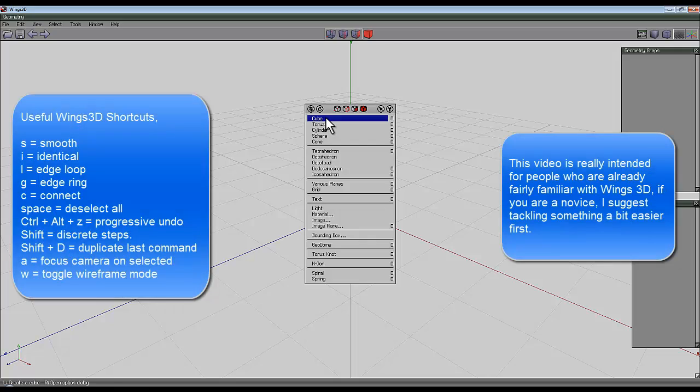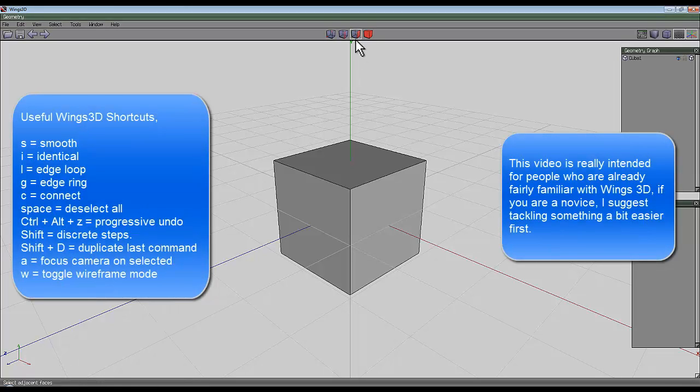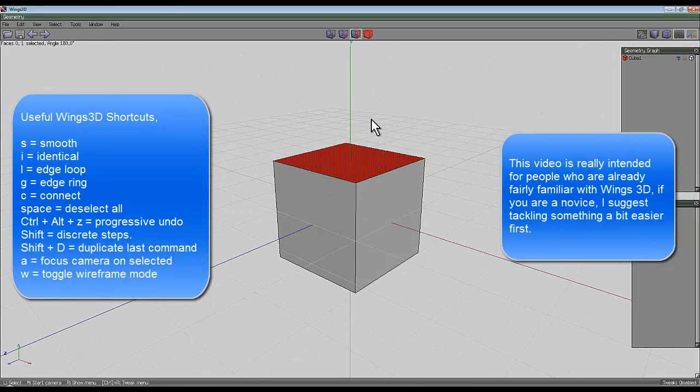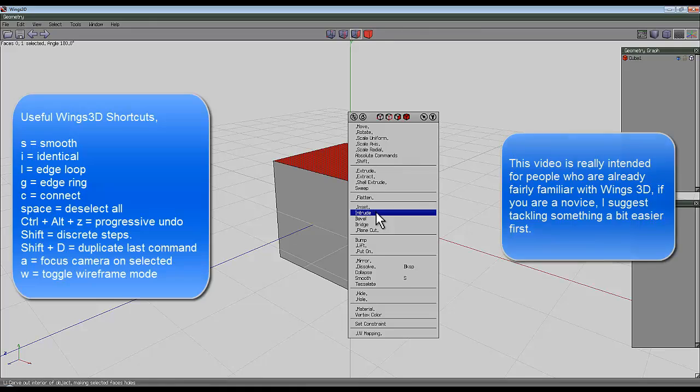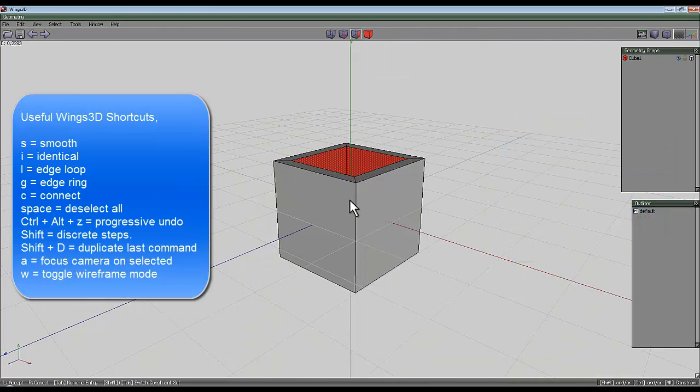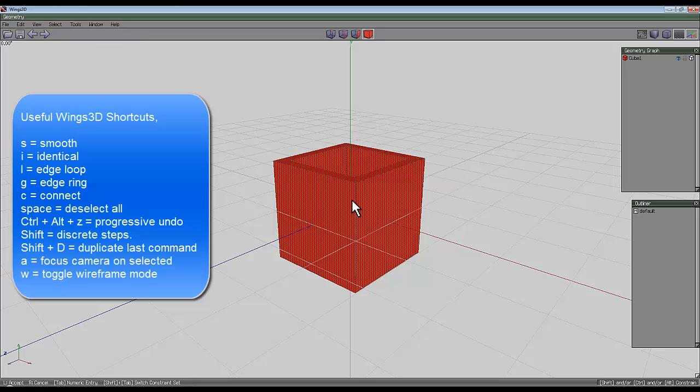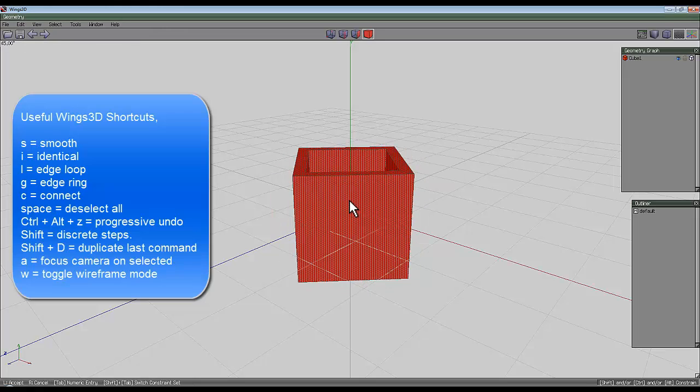Begin by right-clicking and creating a cube. Go to the face selection and select the top and bottom face, right-click and intrude them a little bit. It doesn't really matter how much. Select the entire object and then rotate around the y-axis 45 degrees.